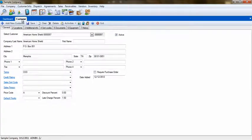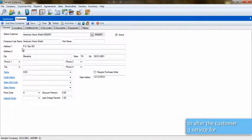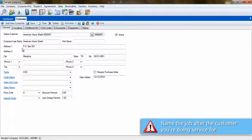The first step will be to create the vendor, warranty, or service company as an actual customer in ESC. Next, create a job for the warranty company customer, but name the job after the customer for whom you are performing the work.